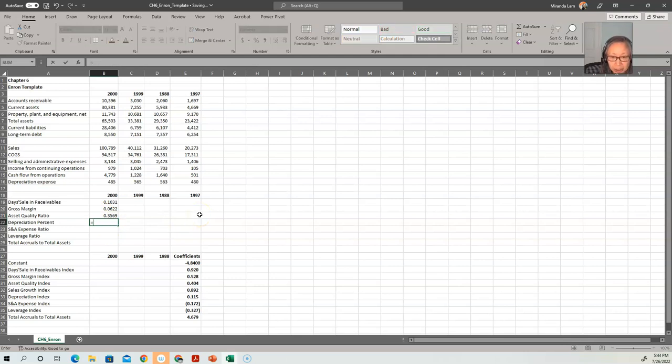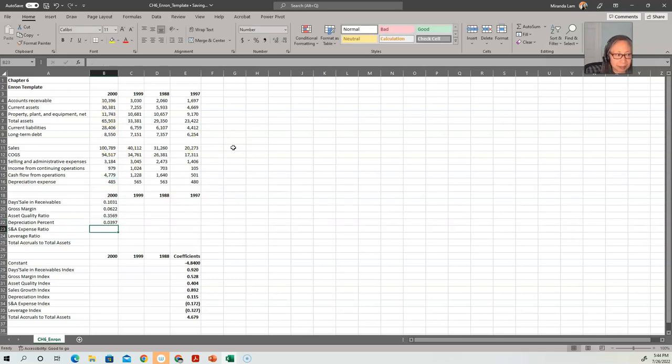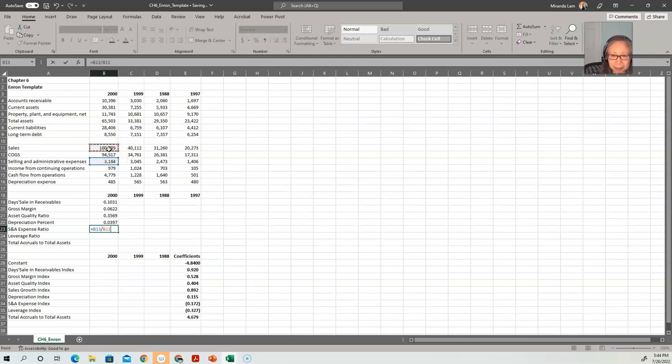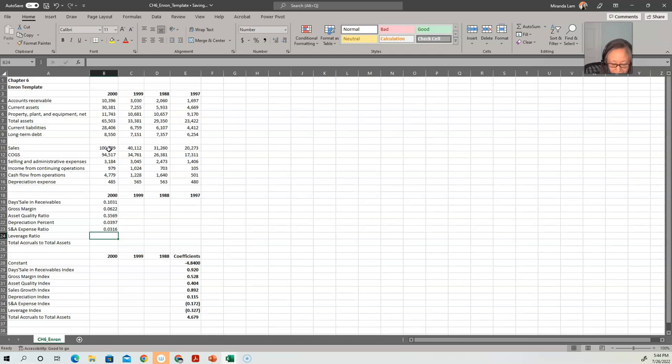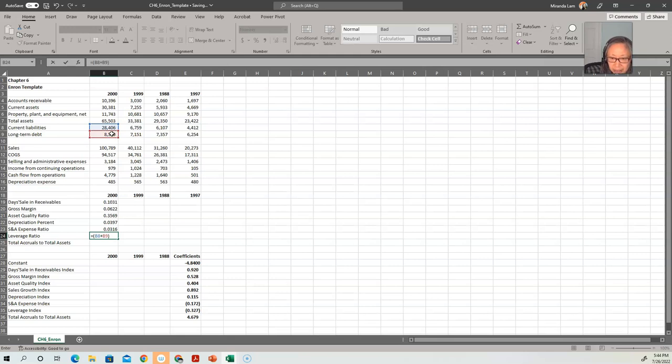And then depreciation equals depreciation expense scaled by the sum of depreciation and property, plant, and equipment. The SG&A ratio is just SG&A divided by sales. The leverage ratio is total liability—so we have current liability and long-term debt together divided by total assets.